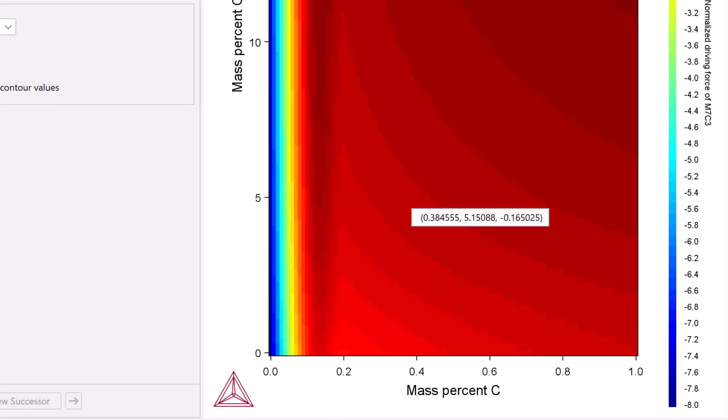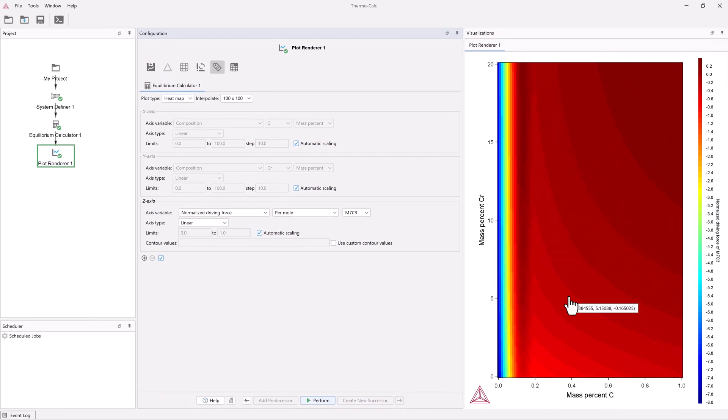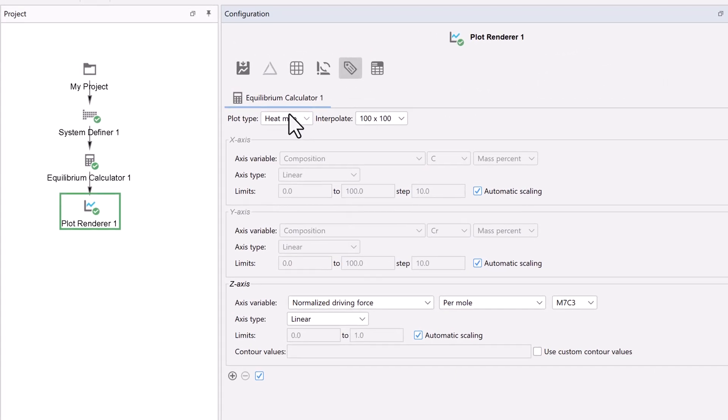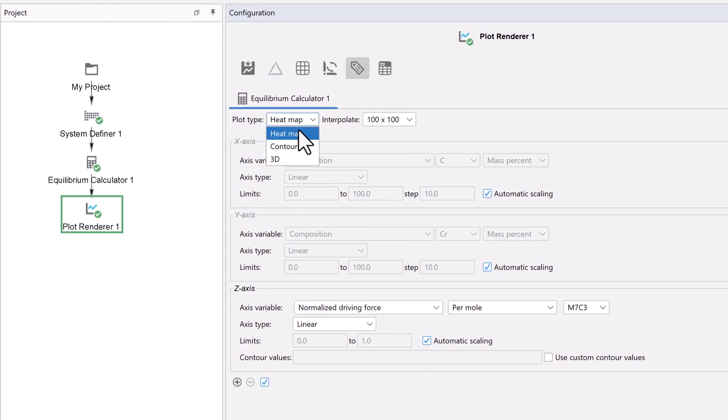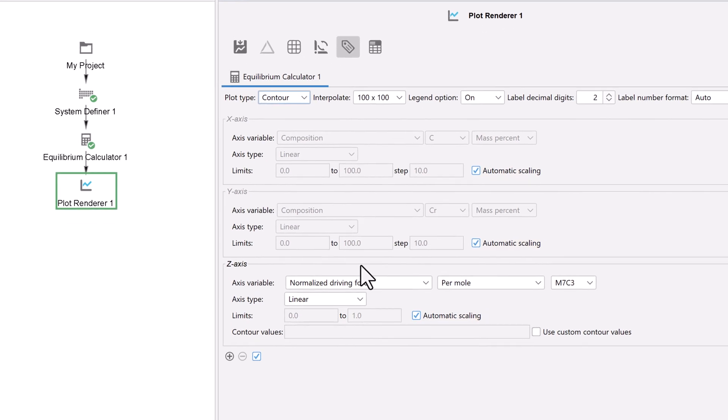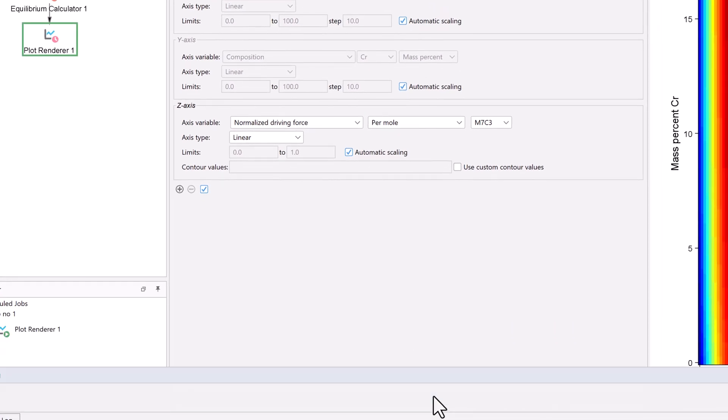You can also view the results as a contour plot. To do this, change the plot type to contour. Check the automatic scaling box if yours is not already checked, to give us a better view of the results. Then select perform again.